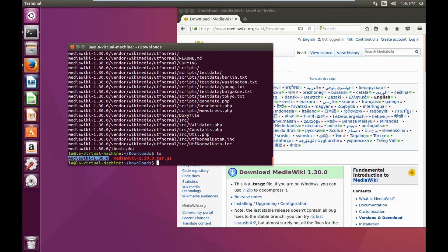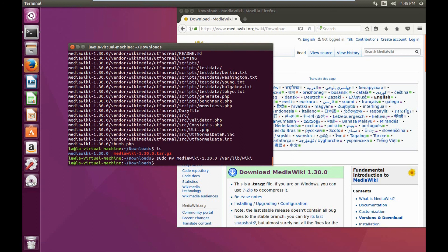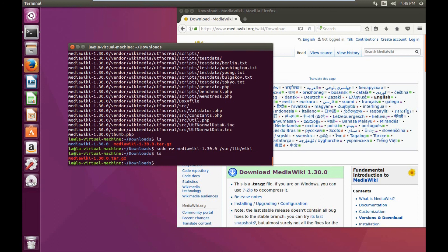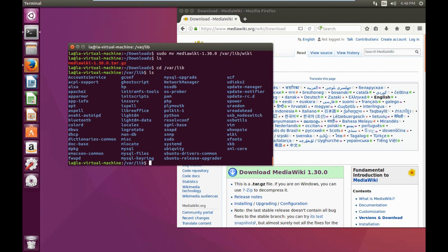Our next step is to move this folder into our /var/lib folder. We're going to do that using the sudo move command and we're going to name this folder wiki. If you do an ls you'll see that the folder has been moved, and we can confirm that by changing directories into /var/lib and running ls — we'll see that wiki is here.